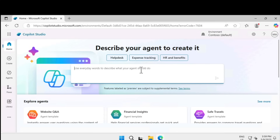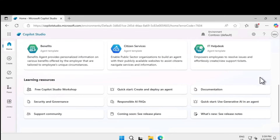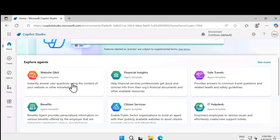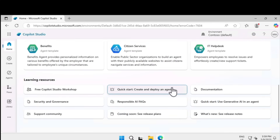Here you can describe what type of agent you are trying to build using natural language — similar to what was shown in the previous video on agents in M365. If you scroll down, you'll find additional things like templates. These are predefined agent templates you can use. For example, if you're trying to create a Q&A agent, you can start from one of these templates.